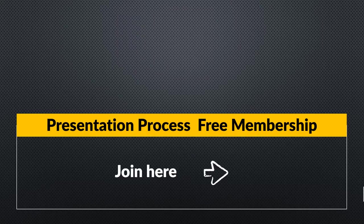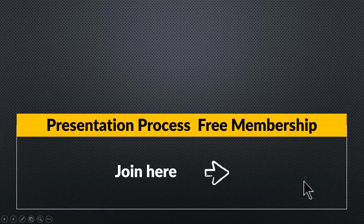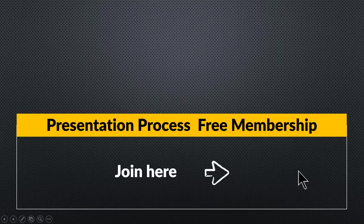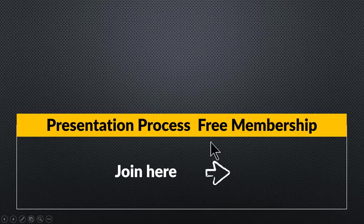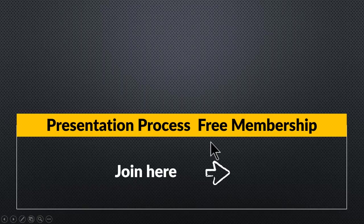if you want to access a number of useful mini courses and downloadable resources totally for free without any strings attached, I recommend that you join our free presentation process membership. All you need to do to join the free membership is to click on the link here that will take you to the registration page. You can sign up and you can enjoy a lot of useful free content that is available exclusively to the members of our free membership program. So click on the link and I will see you inside presentation process free membership. Thank you.